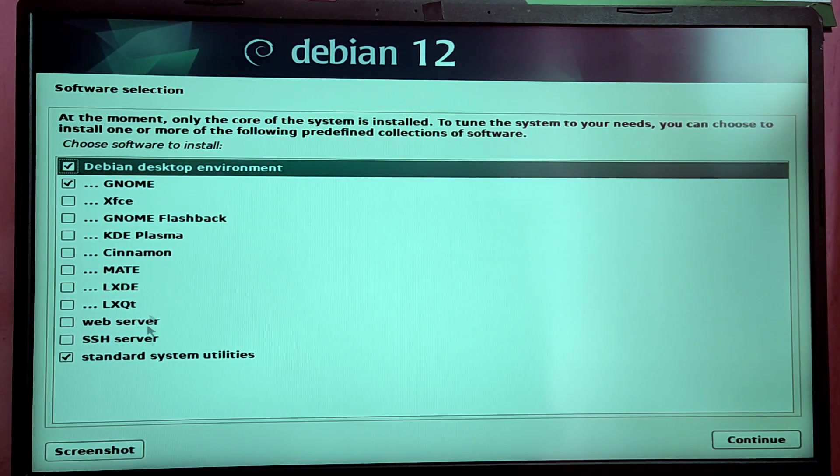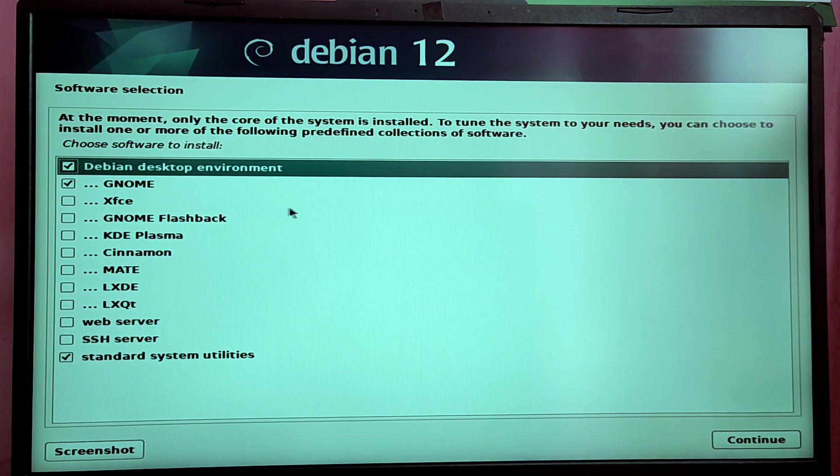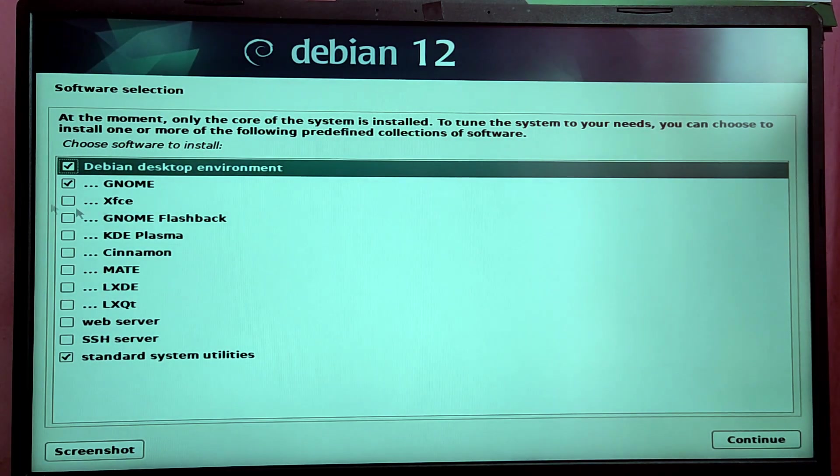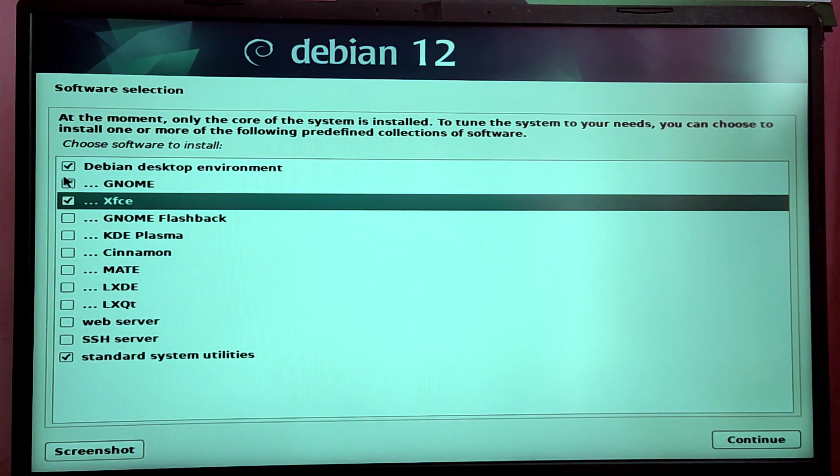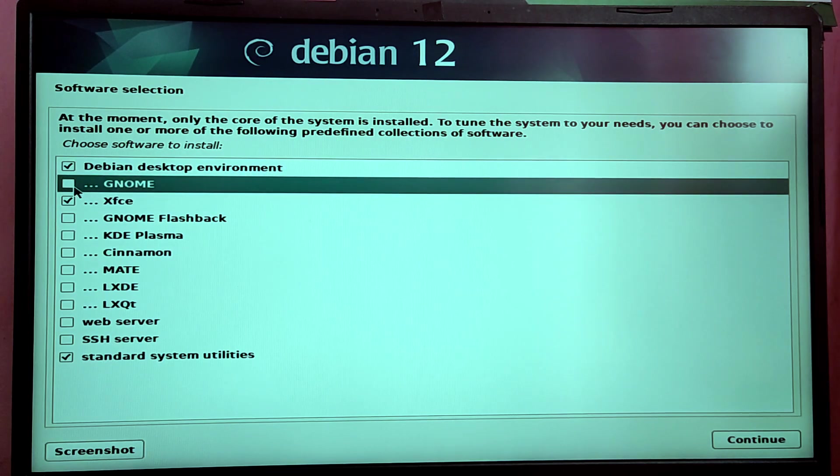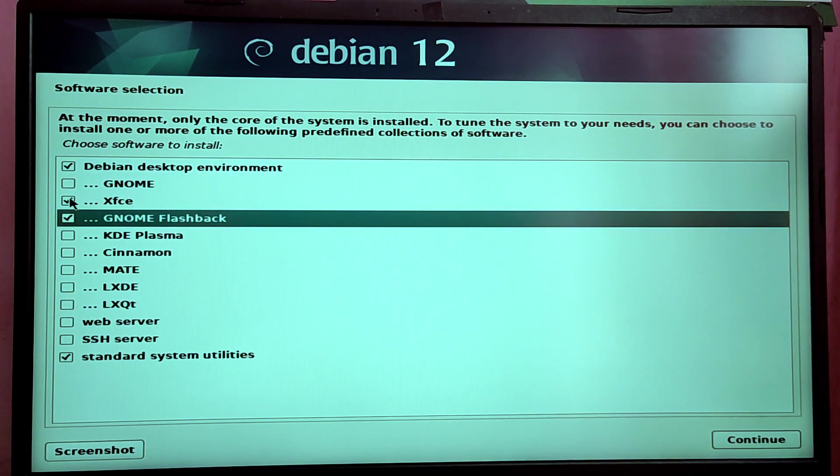Now it's time to choose a desktop environment. By default it is GNOME. You can also choose to install multiple desktop environments if you want.